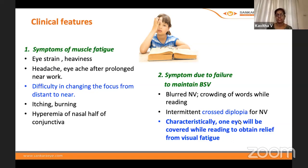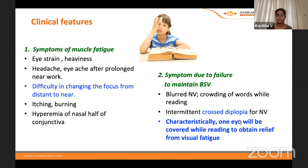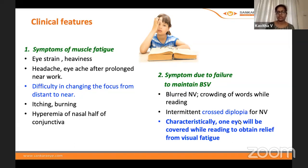Clinical features fall under two headings: muscle fatigue symptoms and visual symptoms. Fatigue symptoms include eye strain, heaviness, headache, and eye ache after prolonged near work. Most importantly, the patient experiences difficulty changing focus from distant to near objects. Other symptoms may include itching, burning, or hyperemia of the nasal half of the conjunctiva.